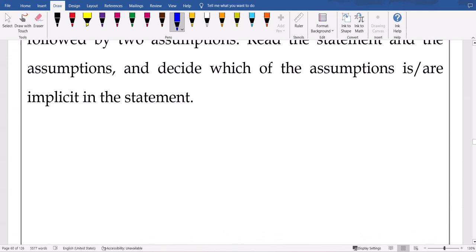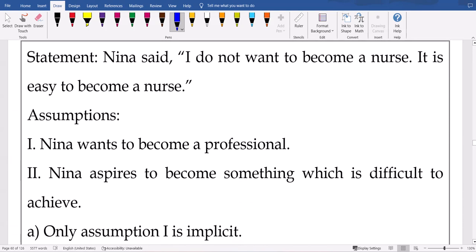Third one: 'I don't want to become a nurse — it is easy to become a nurse.' So Naina wants to become a professional — we don't have an idea of what exactly. Naina wants to become something; since she says 'I don't want to become a nurse because it is easy,' she wants something difficult to achieve. But first assumption — 'she wants to become a professional' — any job has professionalism, even nursing. That cannot be decided. So the second assumption is okay.